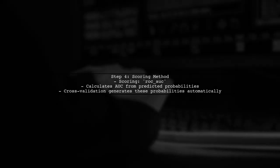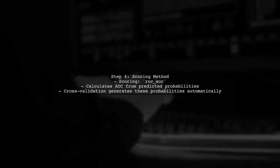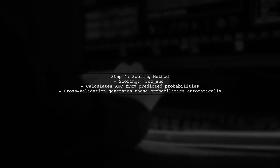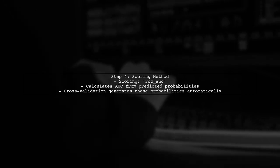The scoring method, ROC-AUC, is indeed compatible with cross_val_score. It calculates the area under the ROC curve based on the predicted probabilities generated during the cross-validation process.